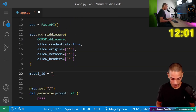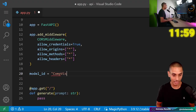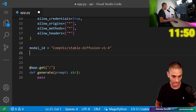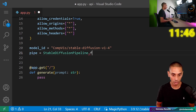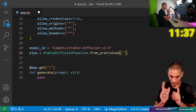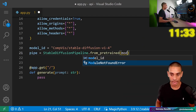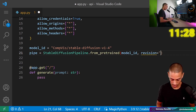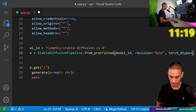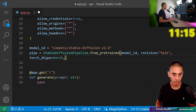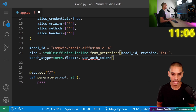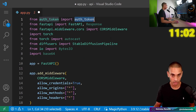Our model ID is going to be CompVis/stable-diffusion-v1-4. Then we need to create our pipeline — pipeline equals StableDiffusionPipeline.from_pretrained, model_id, and then we're going to say revision equals fp16. This is loading the floating point 16 version which allows loading it into a GPU with a little bit less memory.